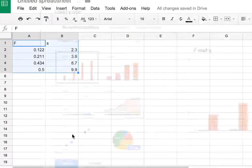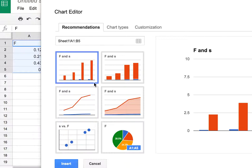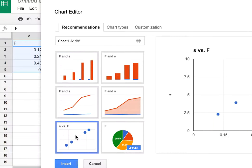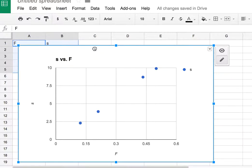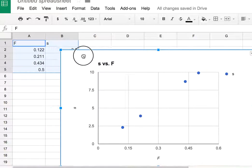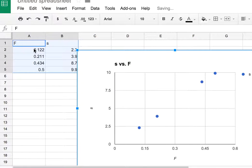Now you have to be careful. You don't want to use a line chart. You want this one, an XY scatter chart. So I click that, I click insert, and there's my chart. It automatically puts the first column that you have as the horizontal and this as the vertical.